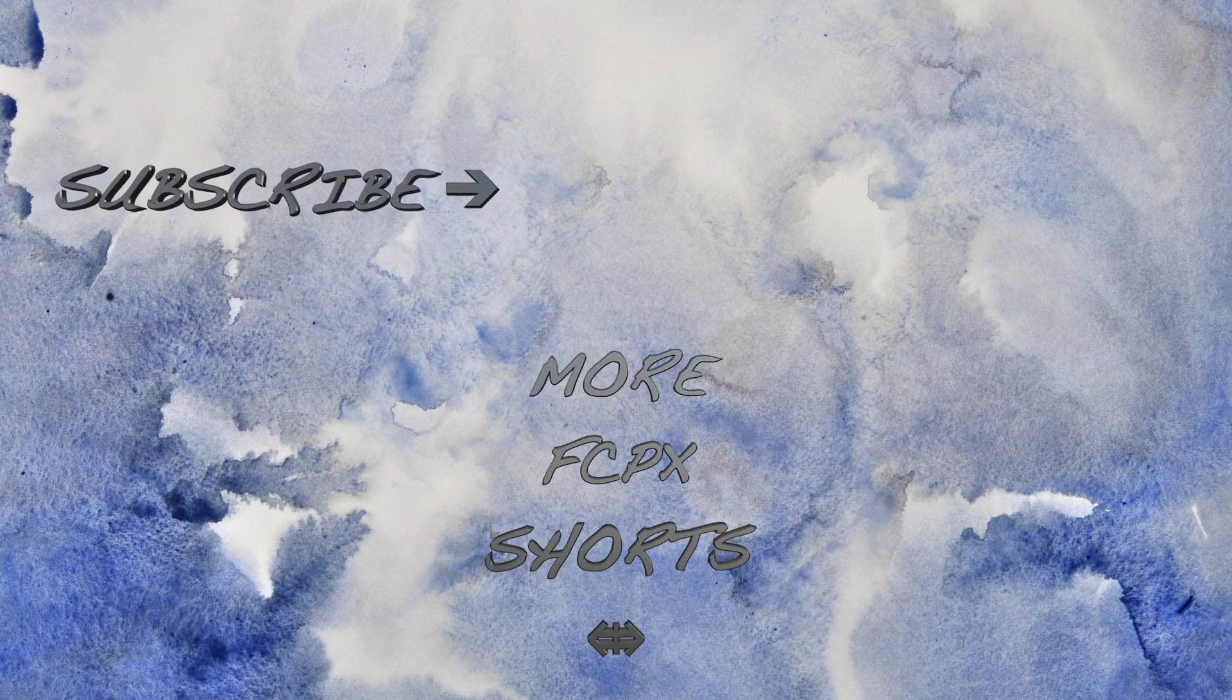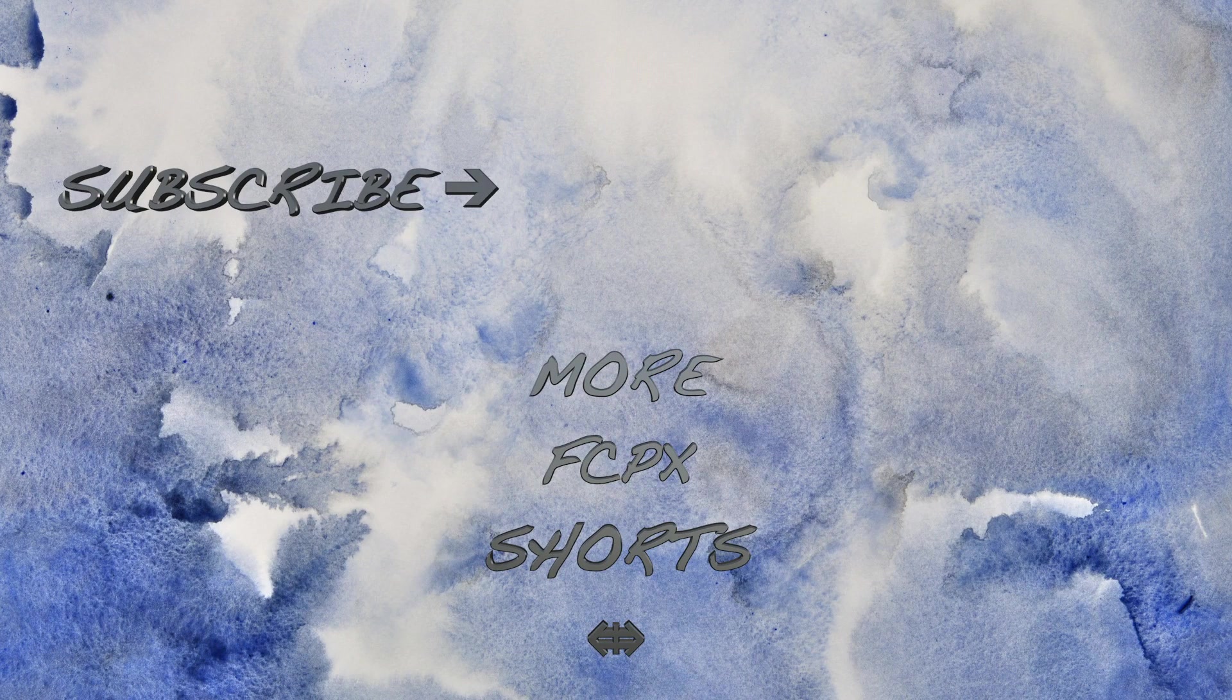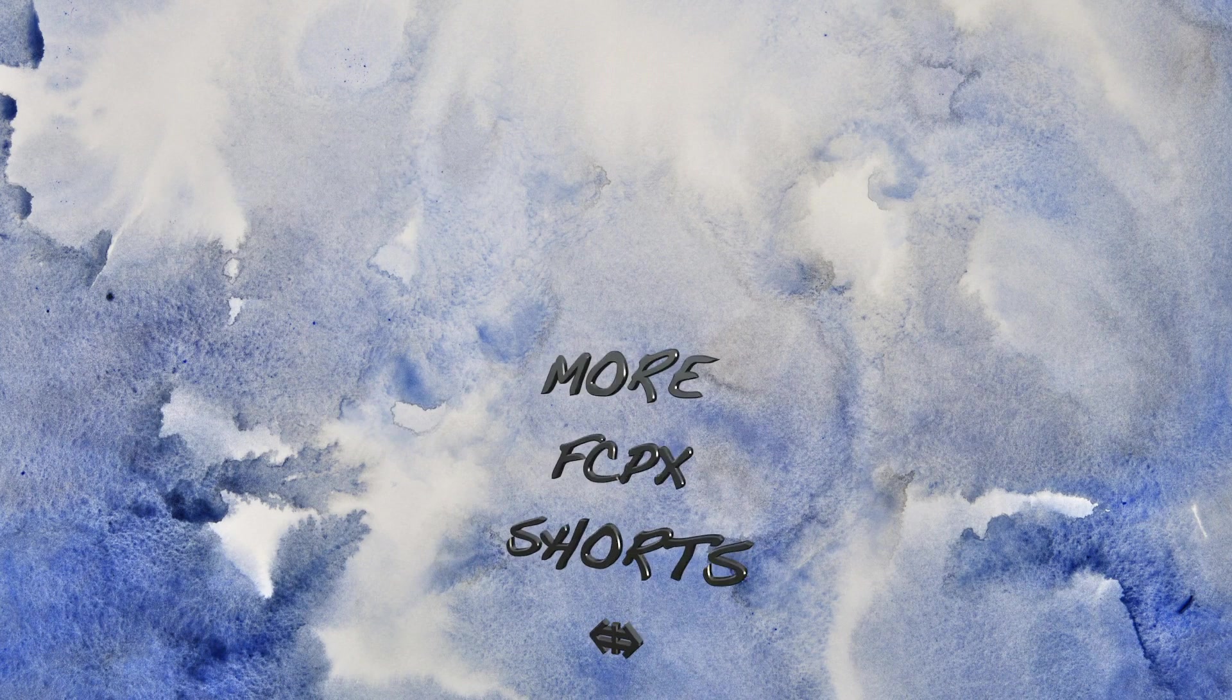If you enjoyed this video, hit the like button and share this with someone else who might enjoy it. And make sure to hit the subscribe button for more Final Cut Pro Shorts. Thanks for watching, and I'll see you next time.